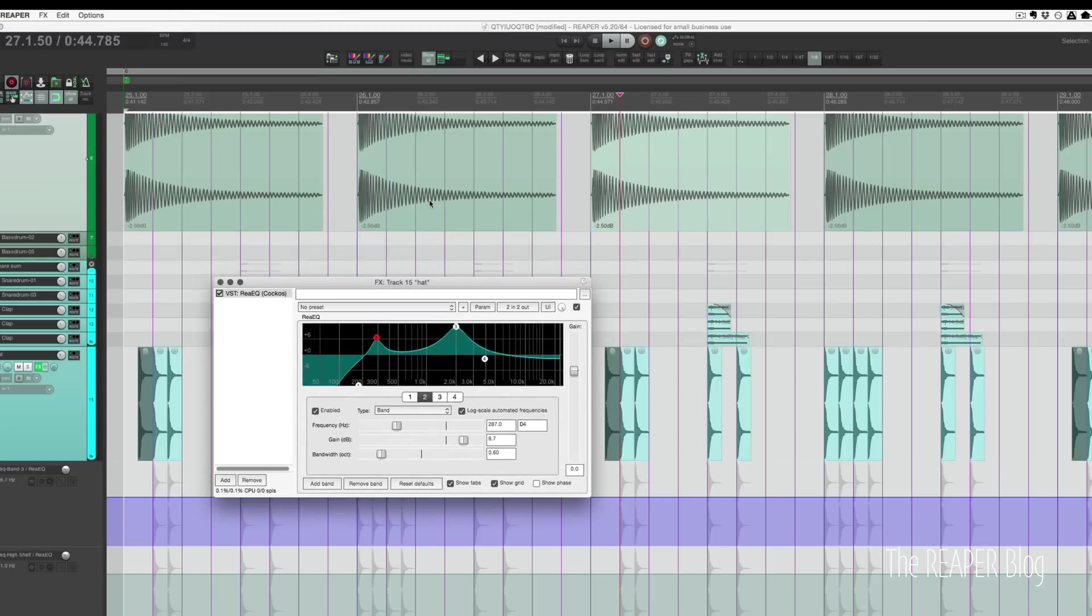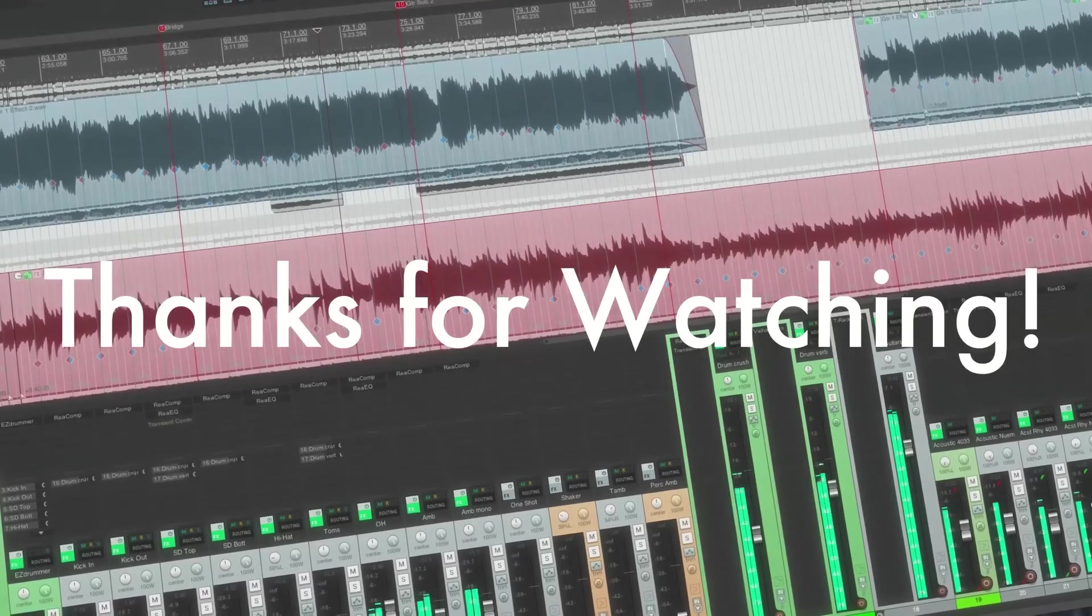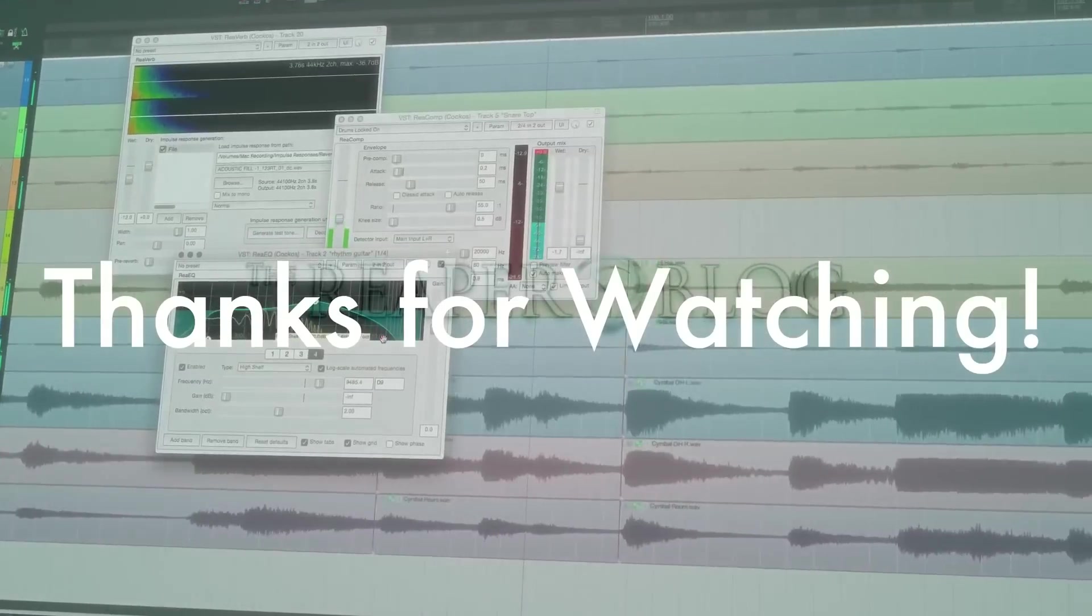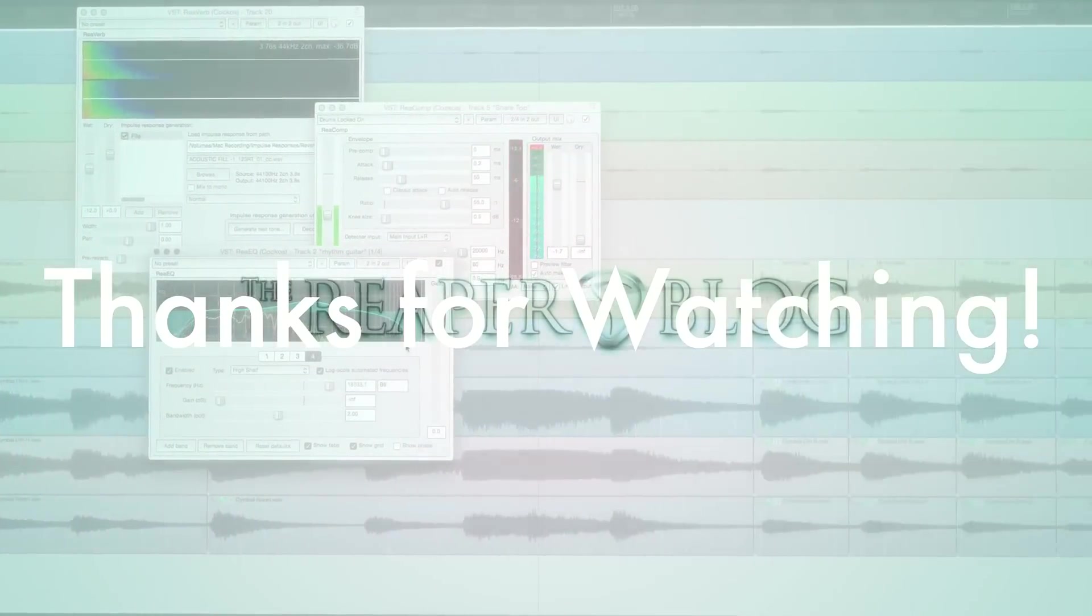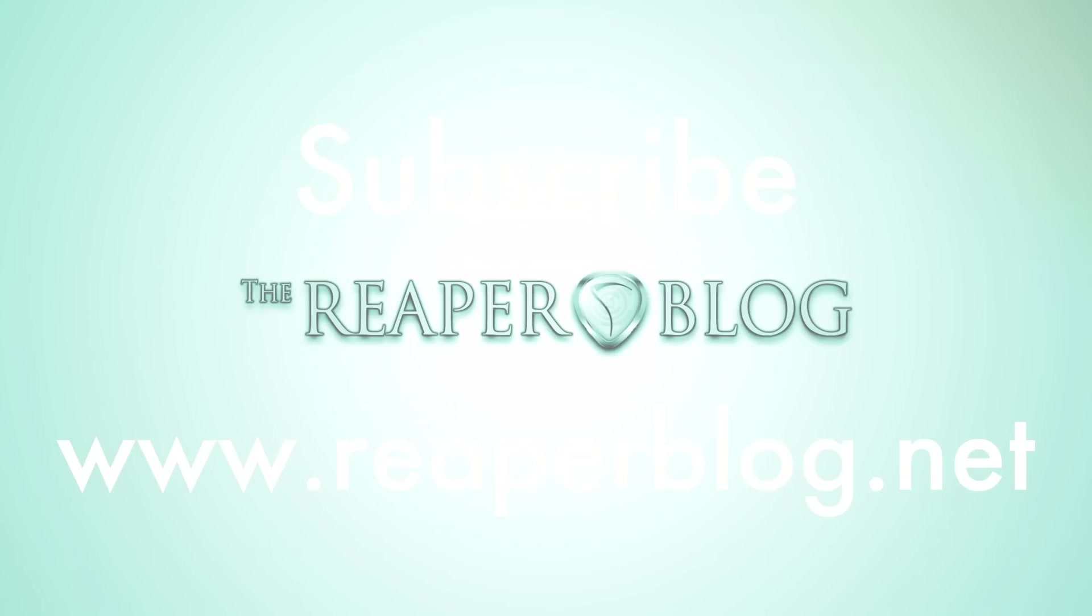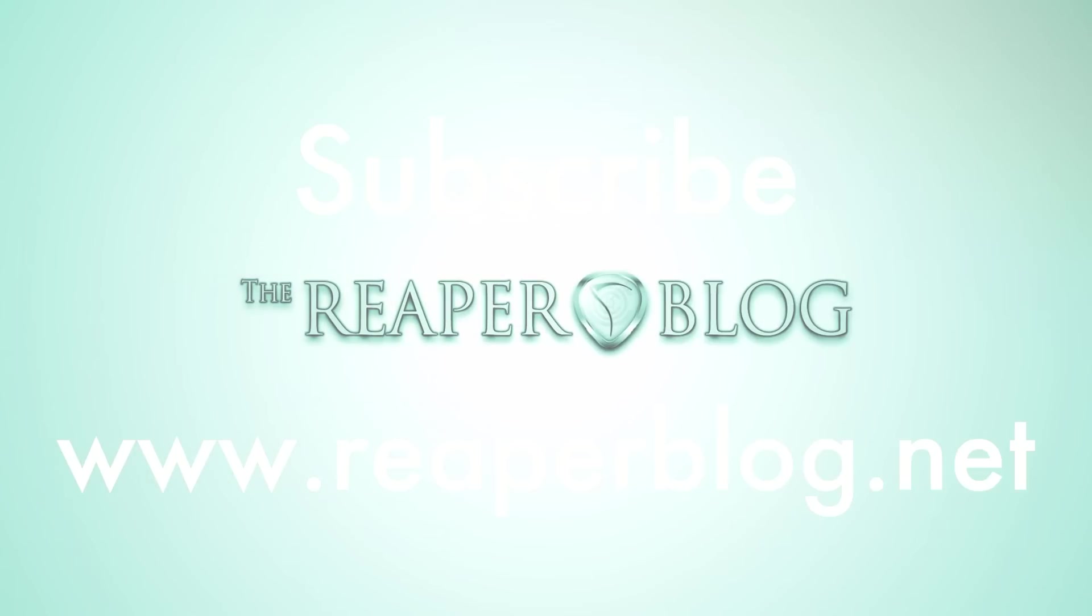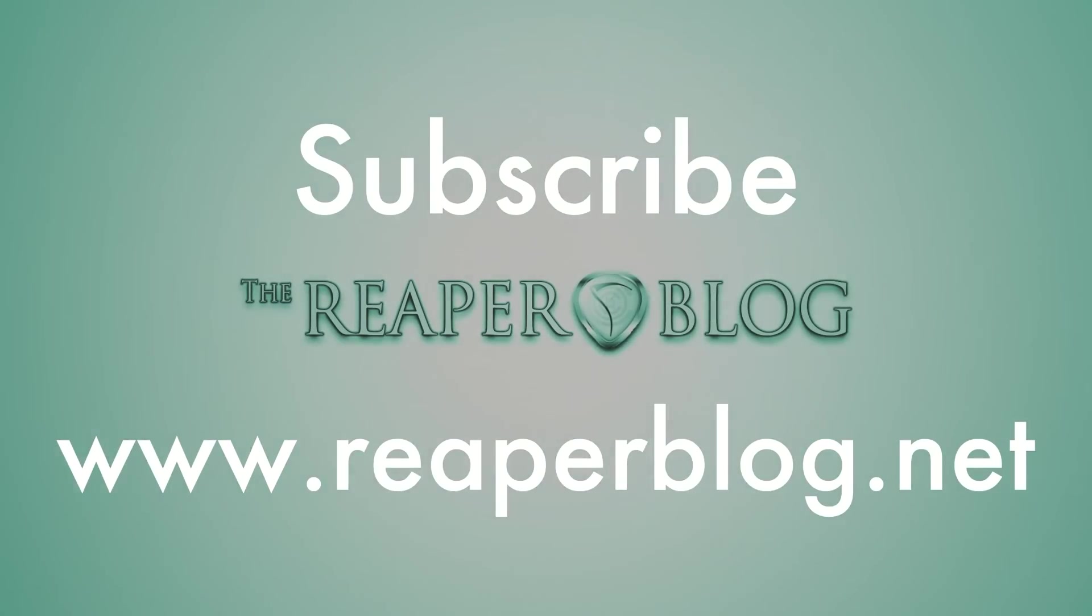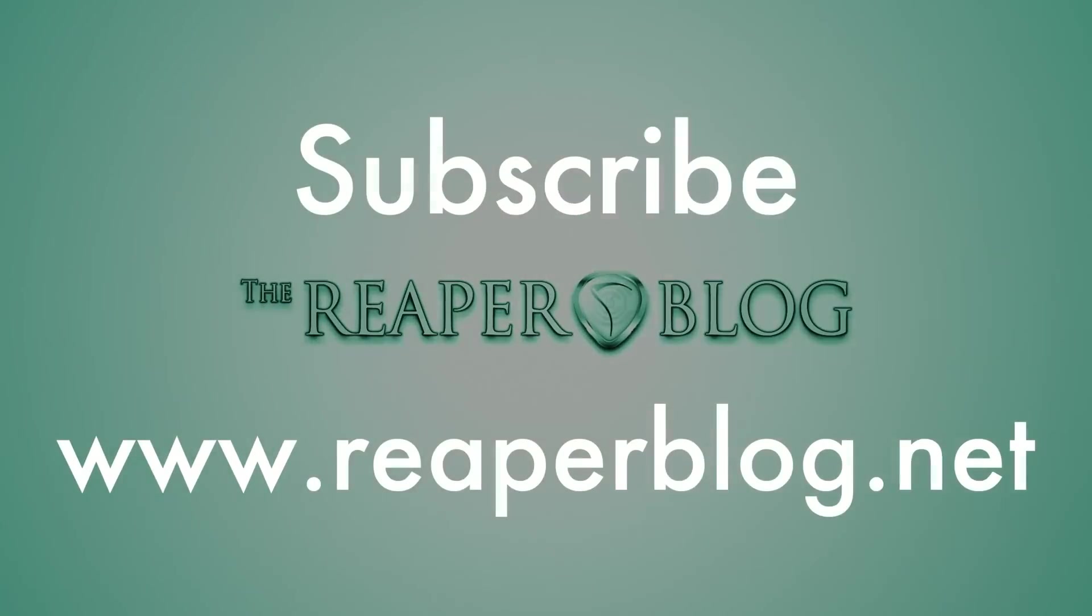That's it guys, thanks a lot for watching. This has been five tips for working with plugins in Reaper. Hope you've enjoyed this video. Hit like if you did, subscribe to the channel if you haven't already, and visit Reaperblog.net for a lot more videos.